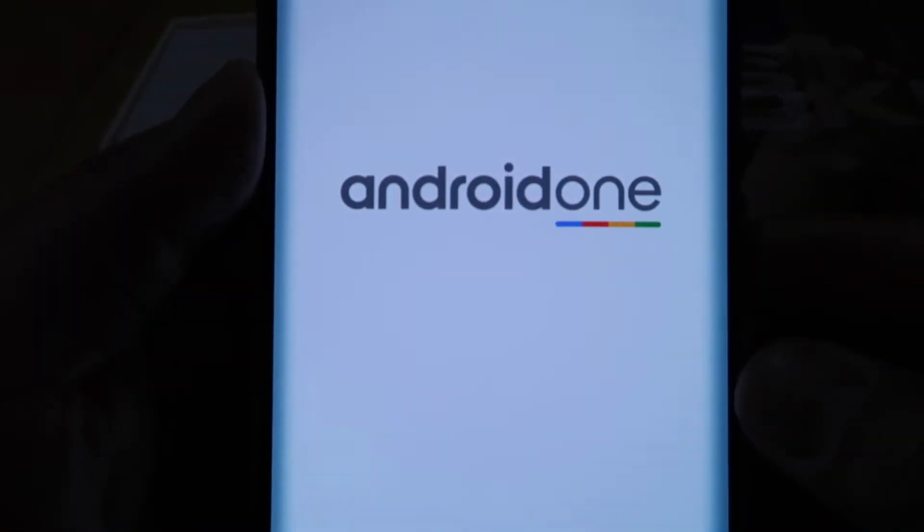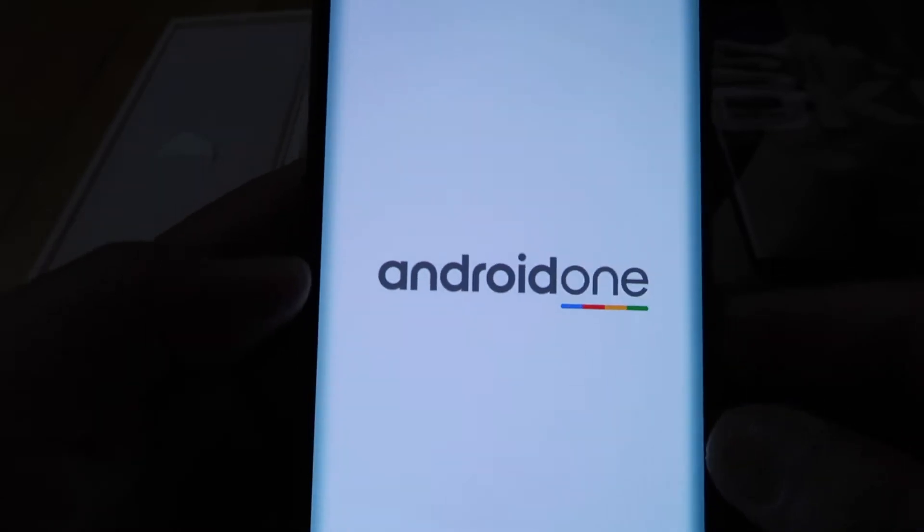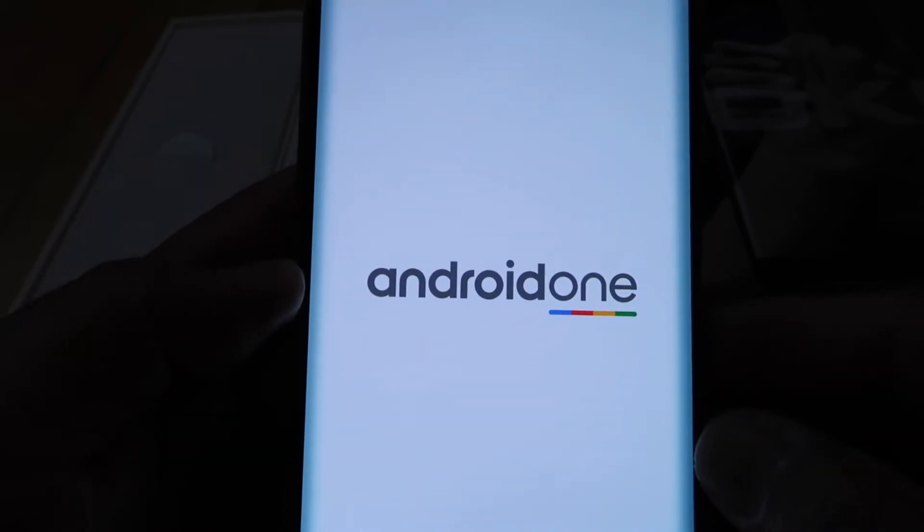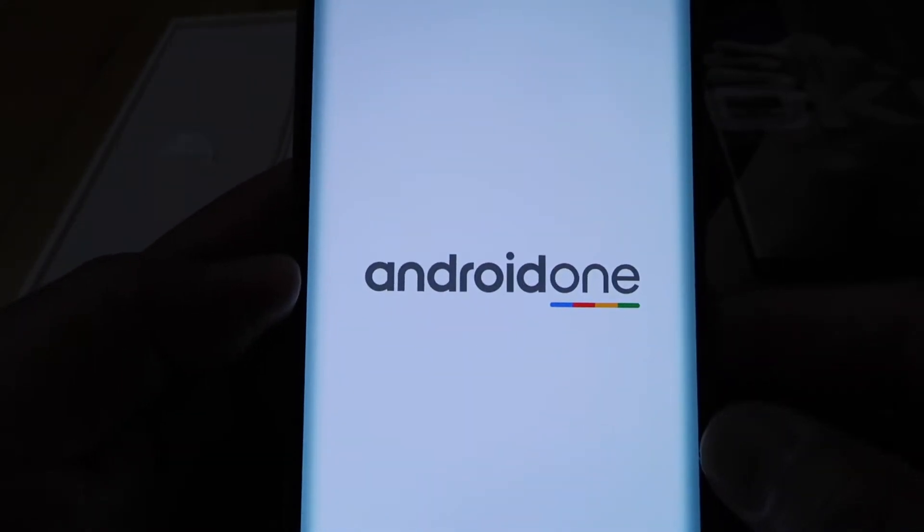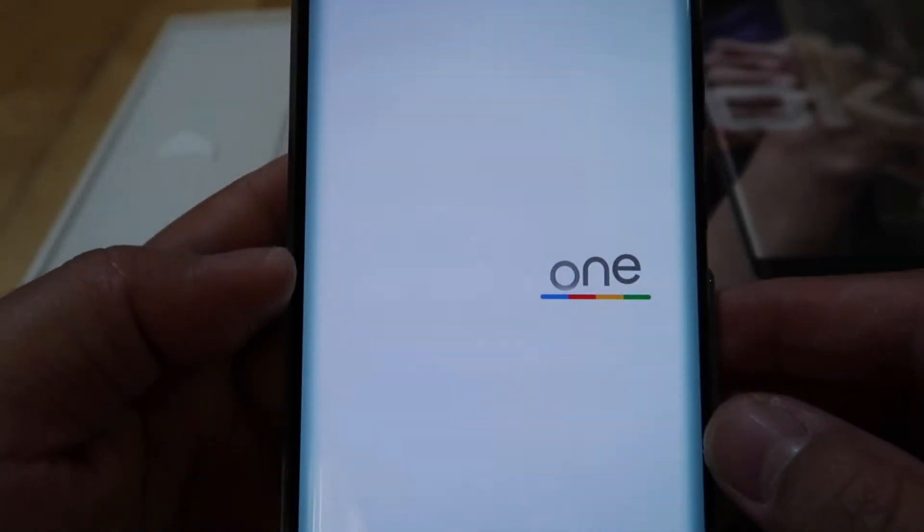Let's open the phone. It runs with Android One. Android promised to have the phone updated for at least 2 years.